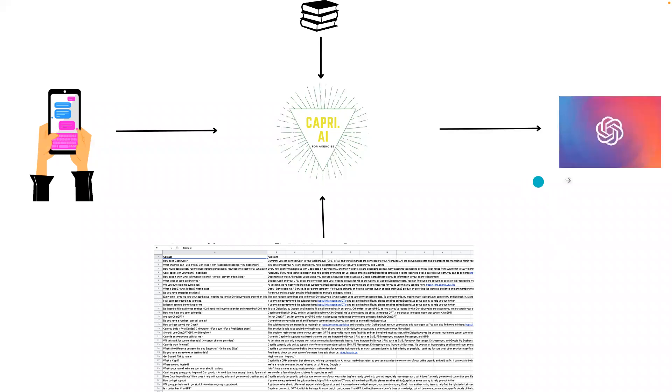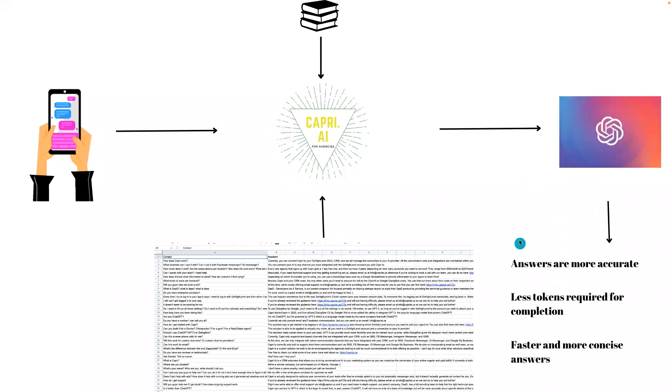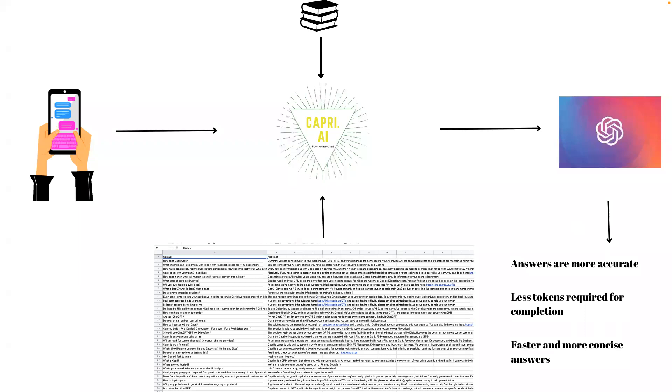Then we'll use that to make the completion, and the completion is much more accurate because you're feeding it less information overall. It's a lot easier for it to pick up on what it needs to know. There's less tokens required for the completion, which makes it cheaper. And it makes the answers faster and more concise because there's just less information that it's trying to read when generating a response.